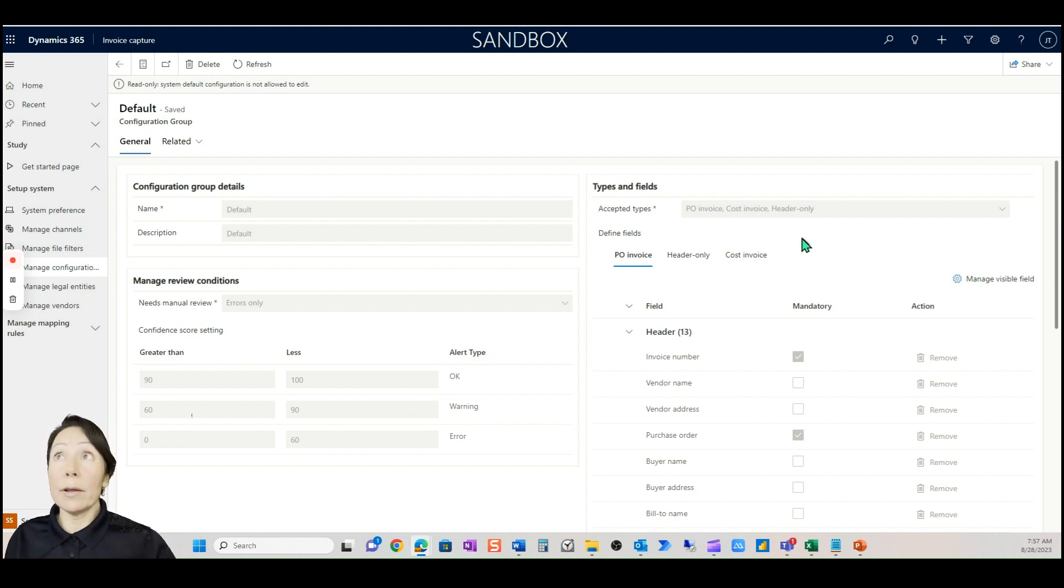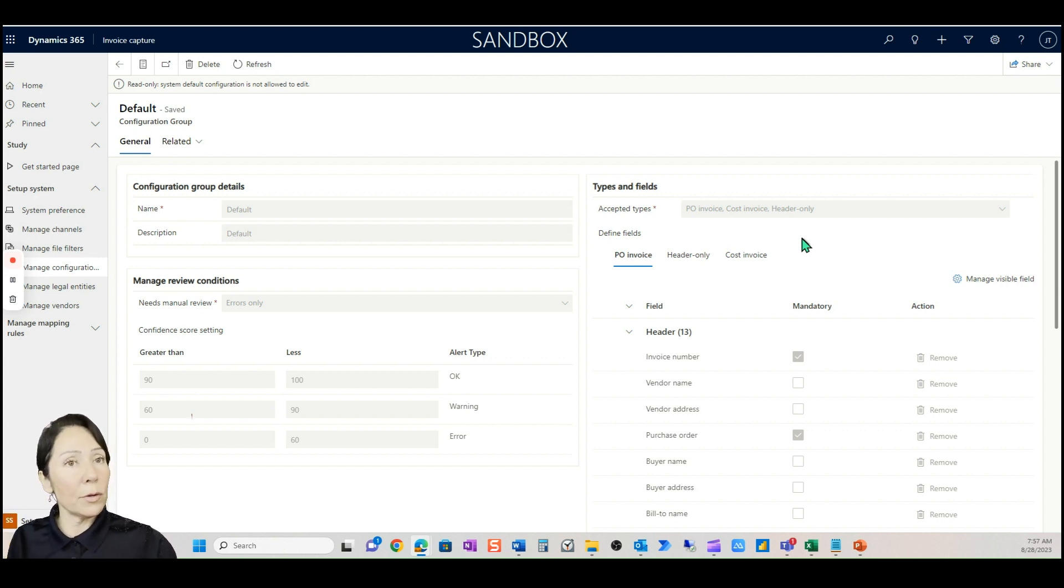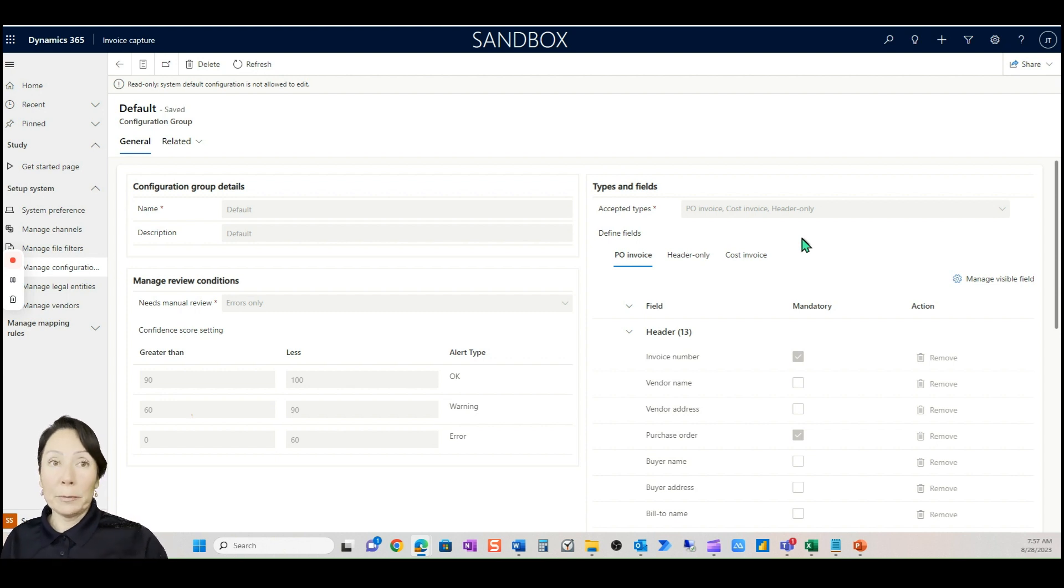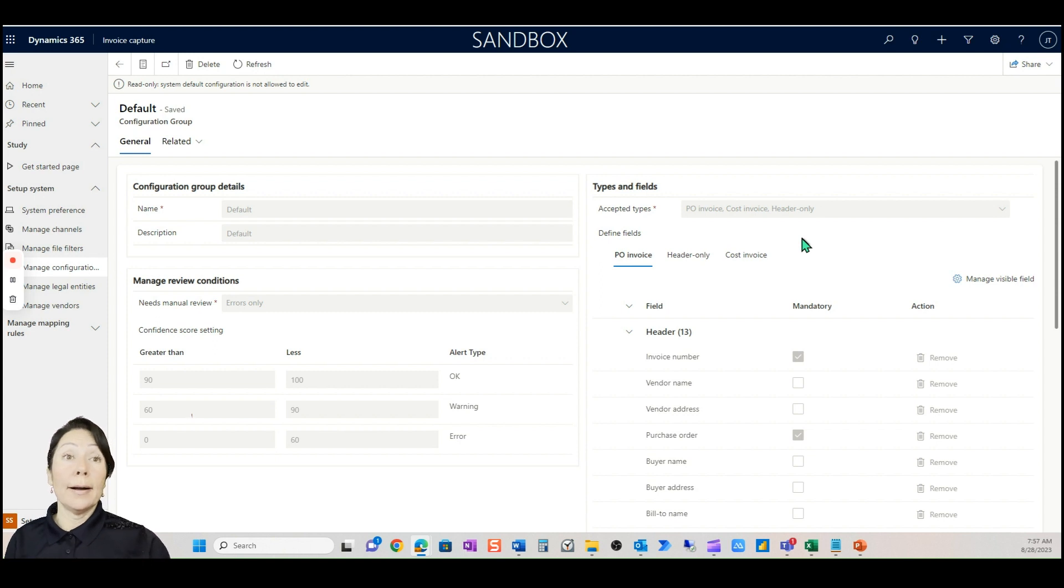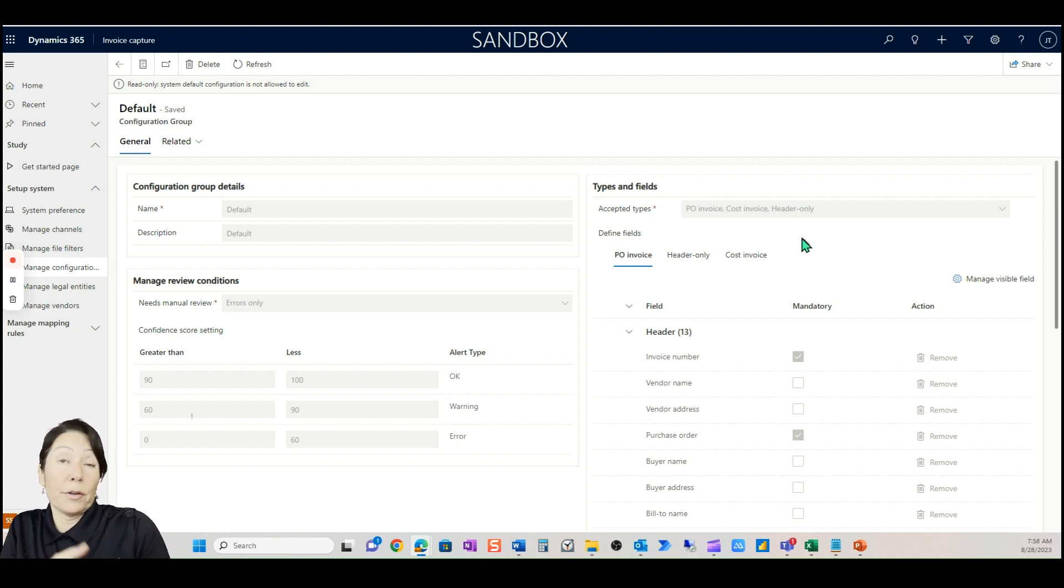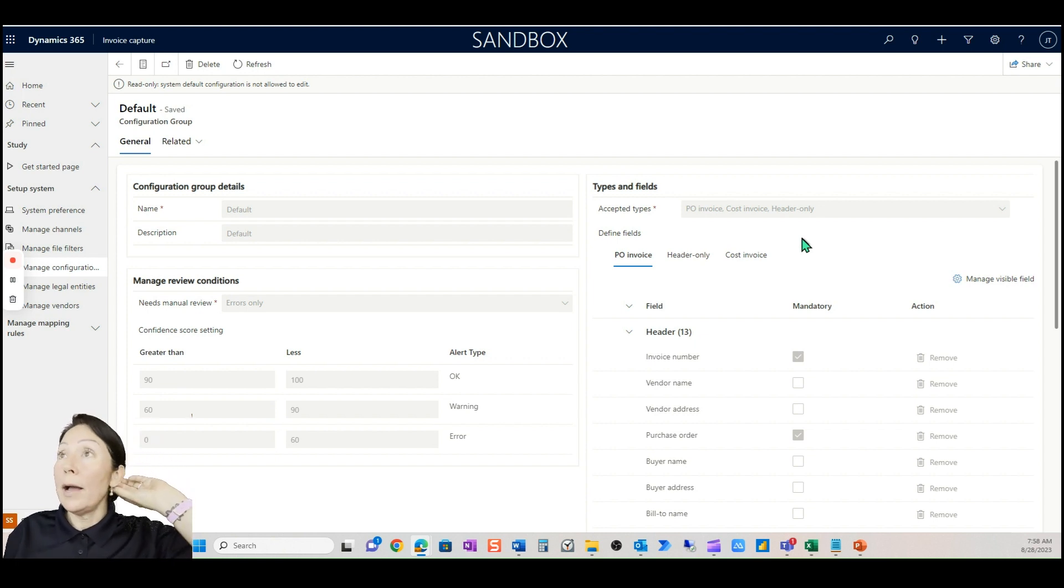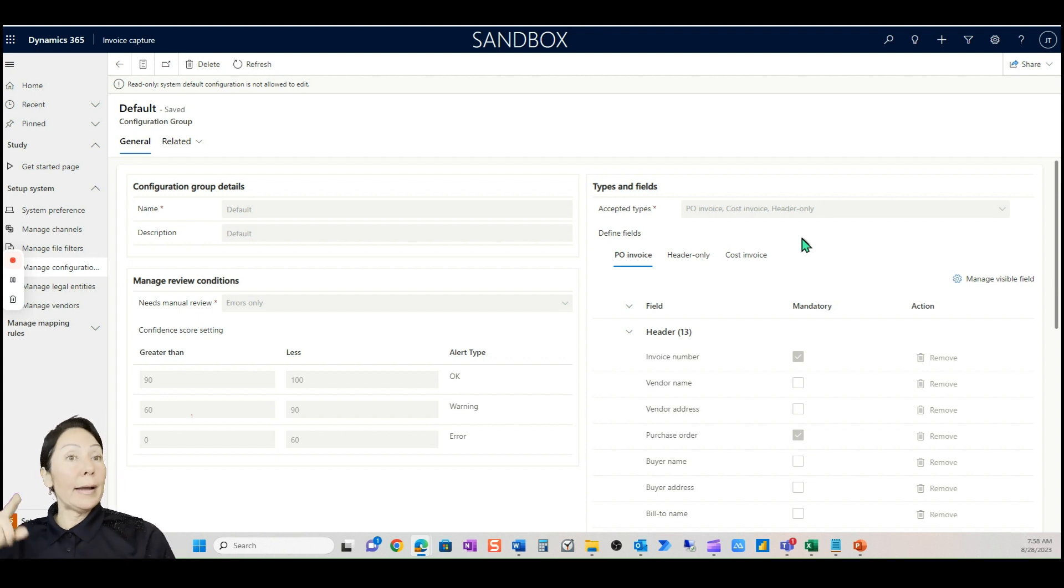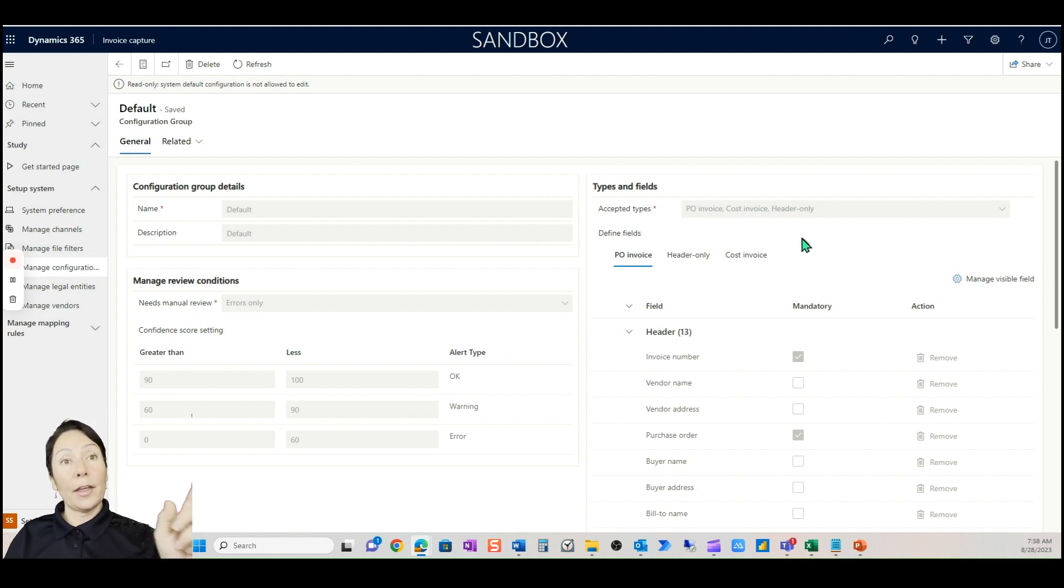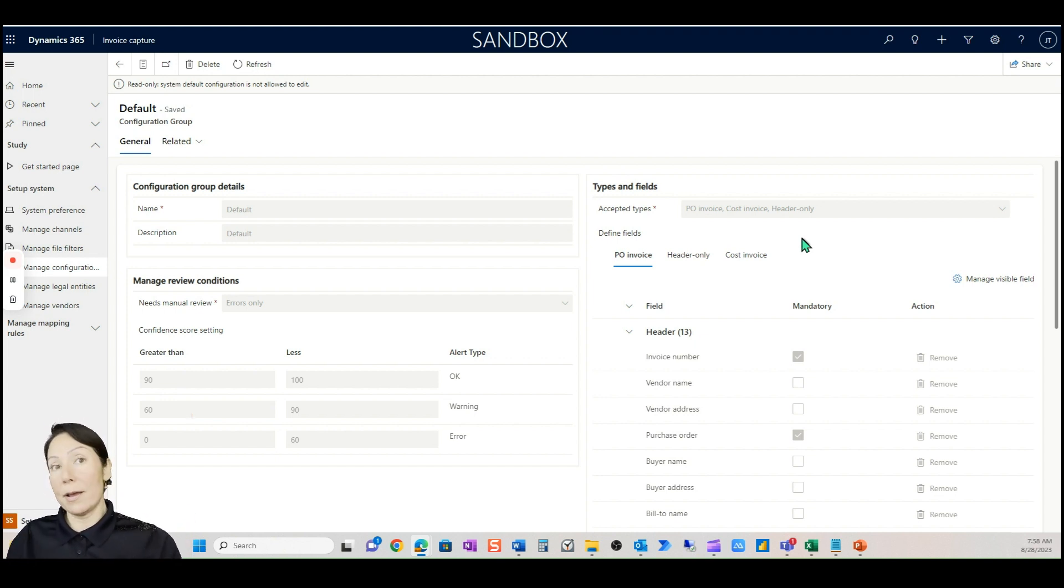Basically this is where you define what's mandatory on your invoice and where the error code or error exceptions come in. You see PO invoice header, invoice cost invoice. Right now any invoice that comes in you can choose which one do I want: a PO invoice, a header only invoice, or cost invoice. What's the difference between these three? PO invoice is exactly that, it's a PO driven invoice.